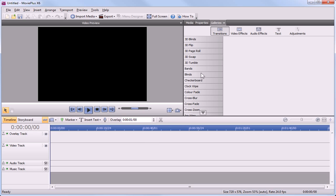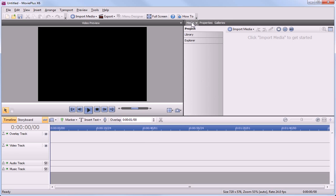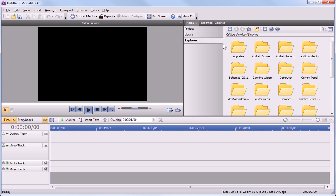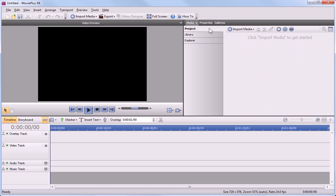OK, let's start importing some media files. We use the Media pane to organize project files. The Media pane consists of three tabs, and the Project tab is used to organize the media files linked to the current project. We'll look at this now.